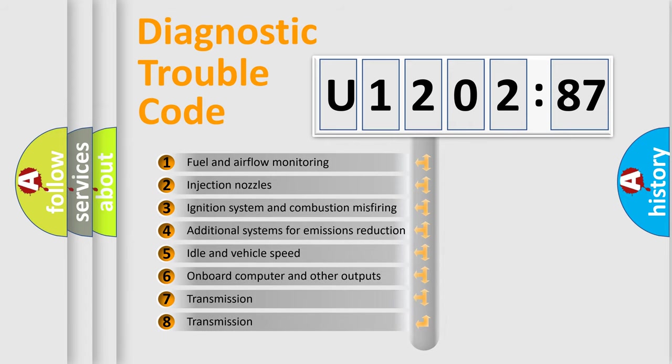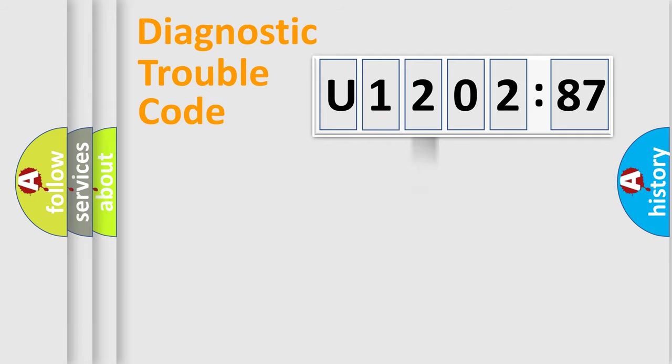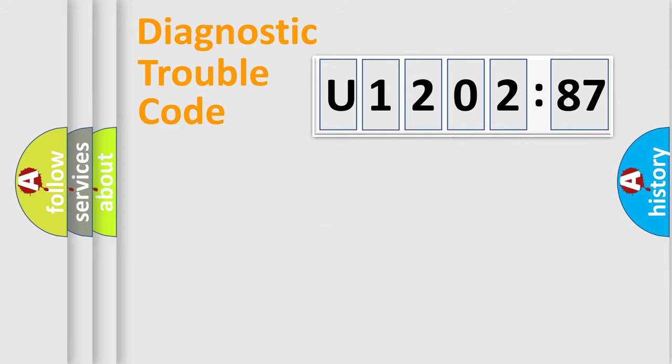The third character specifies a subset of errors. The distribution shown is valid only for the standardized DTC code. Only the last two characters define the specific fault of the group.